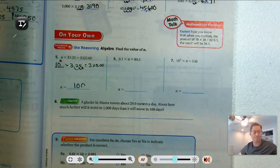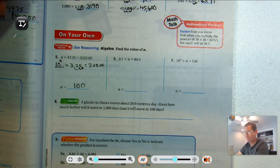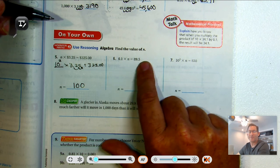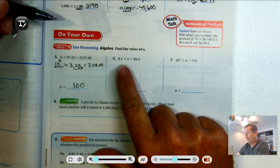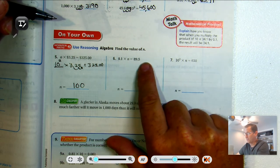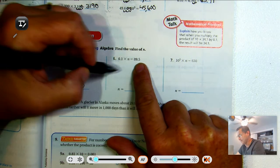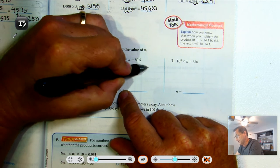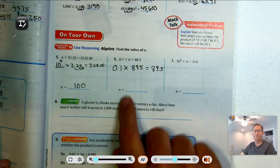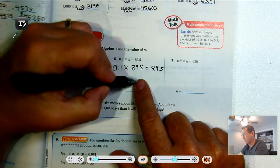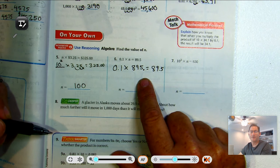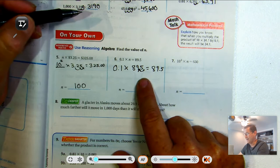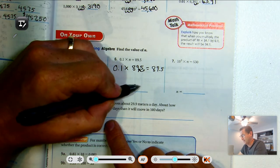Number six: one-tenth of something equals 89.5. One-tenth of a number means we moved the decimal point one place to the left. So the original number must have had the decimal point one place to the right. The decimal point in 895 is after the five. If I multiply 895 by one-tenth, I move the decimal one place to the left and get 89.5. So the answer is 895.